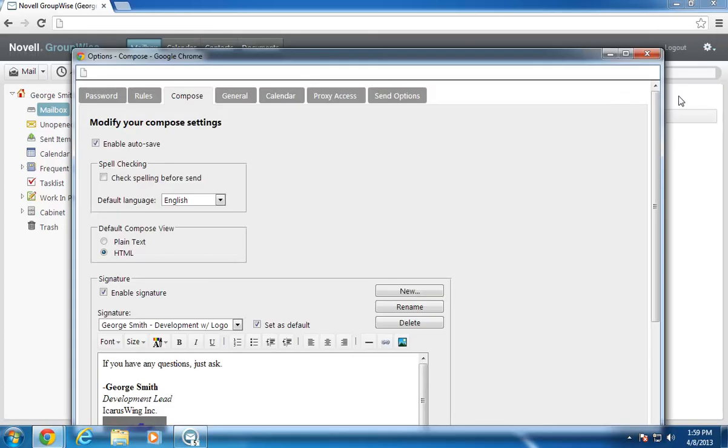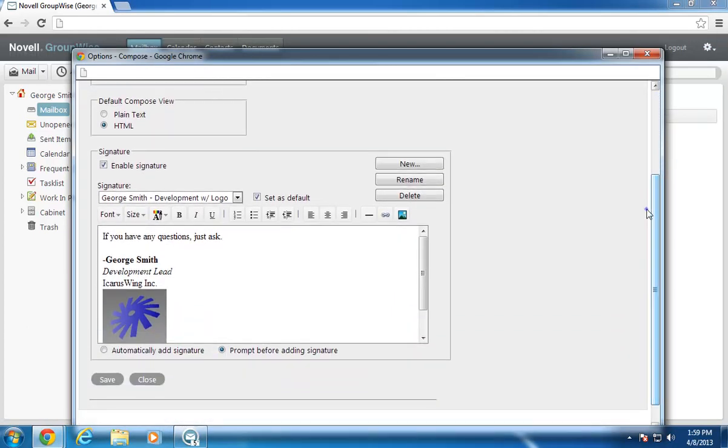On the Compose tab, I can see the same signatures that are in my GroupWise client and choose whether to enable them in Web Access.